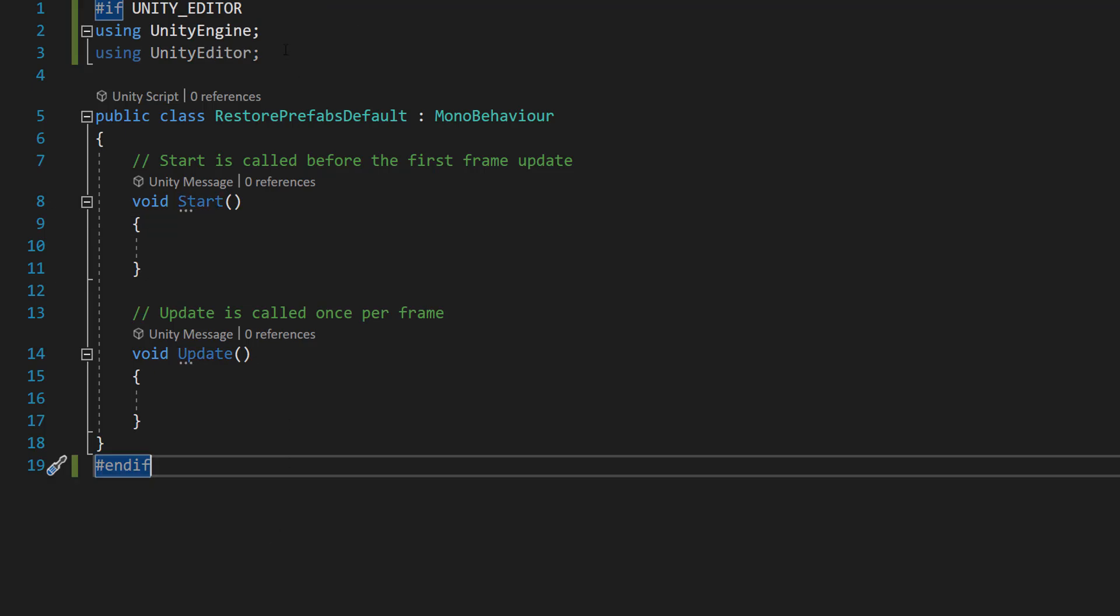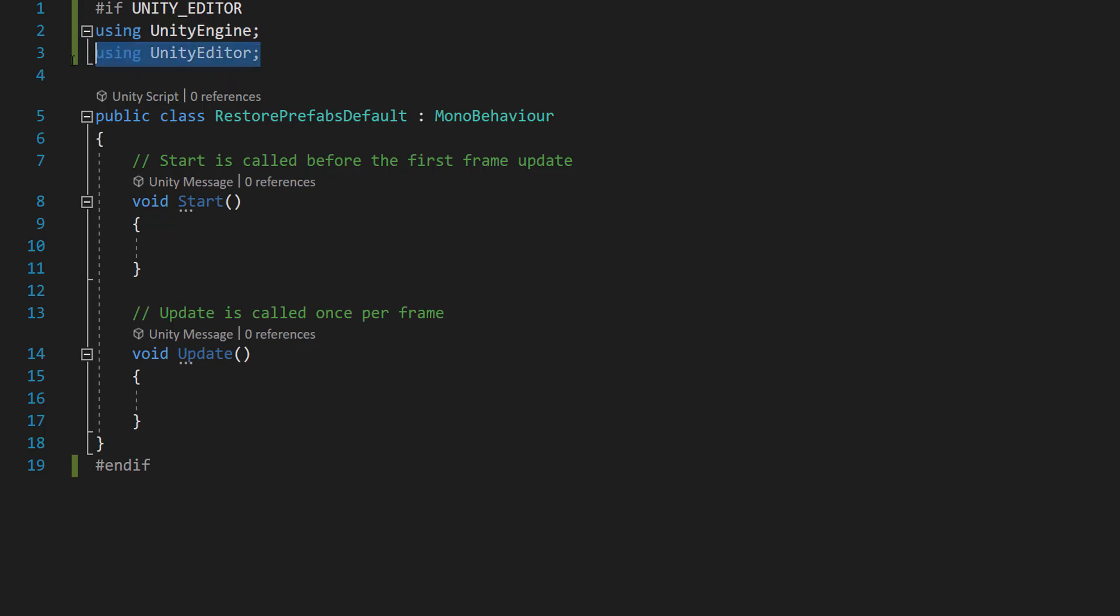So firstly, we're going to do hashtag if unity editor, then we'll do using unity engine and using unity editor. At the bottom of our code, we'll also do hashtag end if, and this will be on the final line.